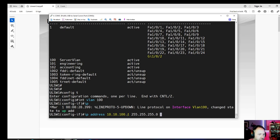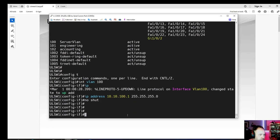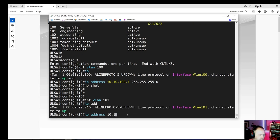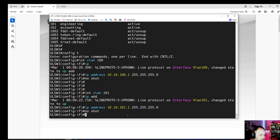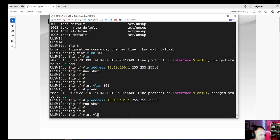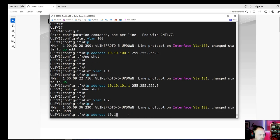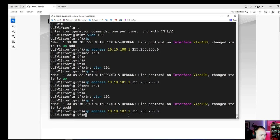If you're a consultant and you're only on site a few hours a week or month, it's better to keep things really simple so notes are easy to create for whoever takes over your work. Let's do a 'no shut', then 'interface VLAN 101', IP address 10.10.101.1/24, no shut. And 'interface VLAN 102', IP address 10.10.102.1/24, no shut.